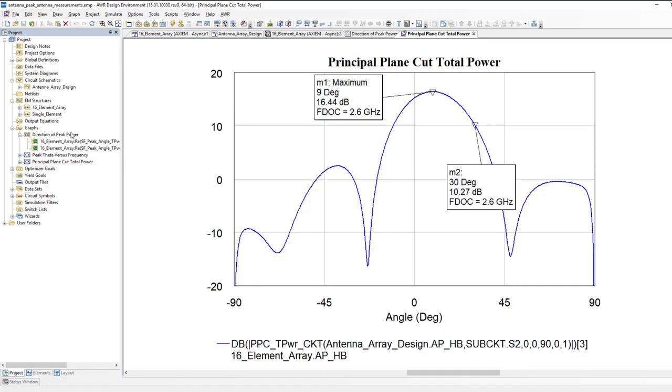The next thing I can do is, since I have these numbers and measurements, and I can assign variables to them, I can now go ahead and start optimizing. For example, I could ask for the various phase and attenuation values to be optimized to get a certain direction.